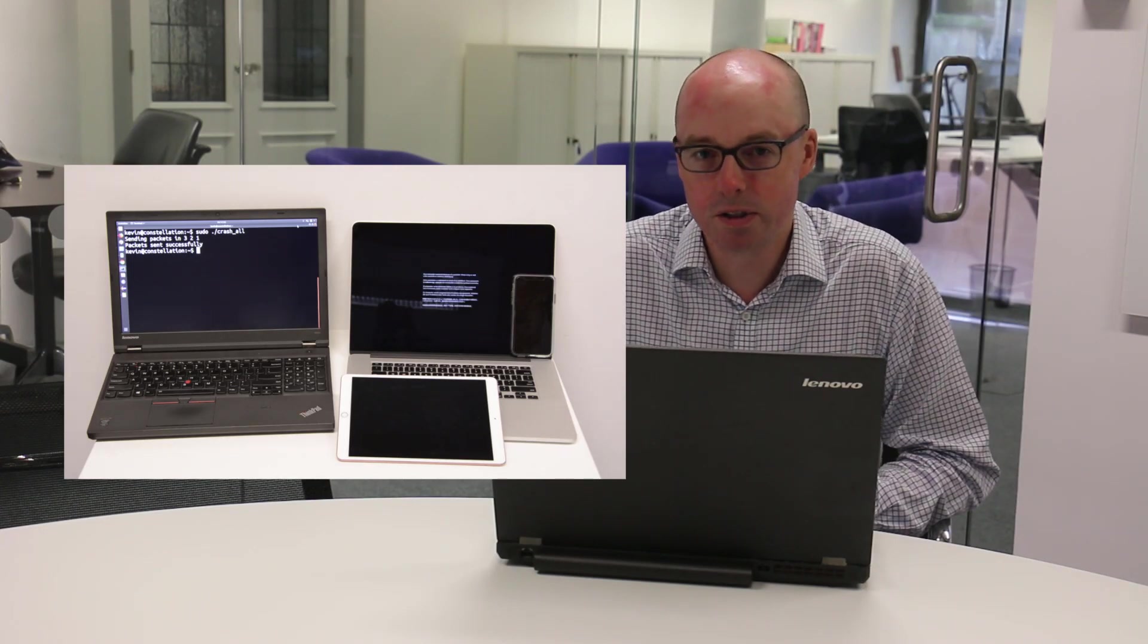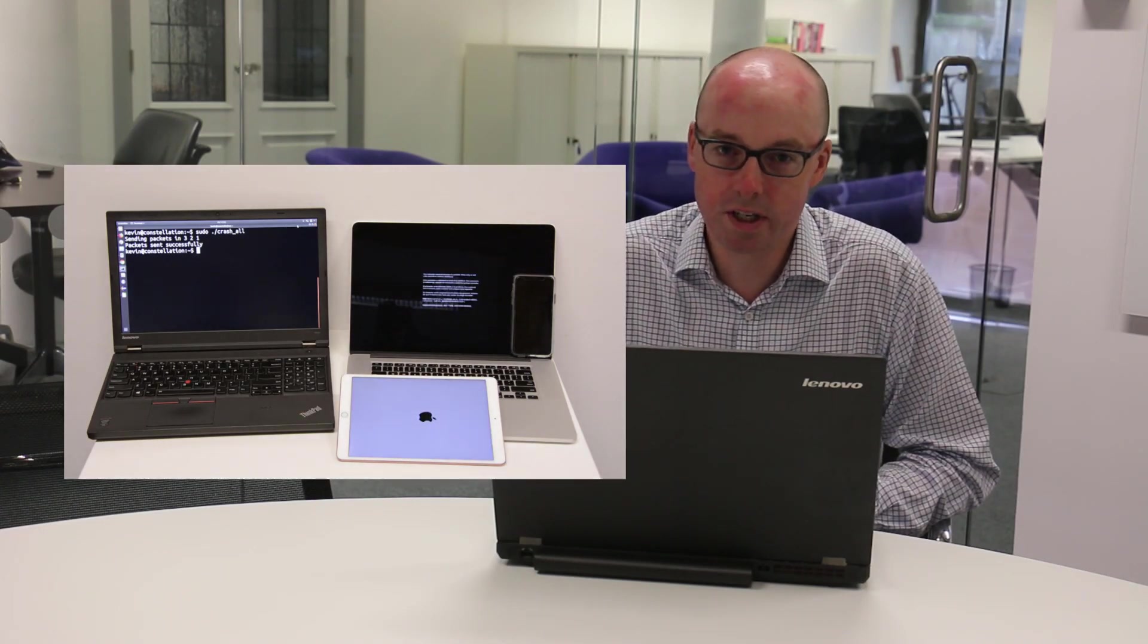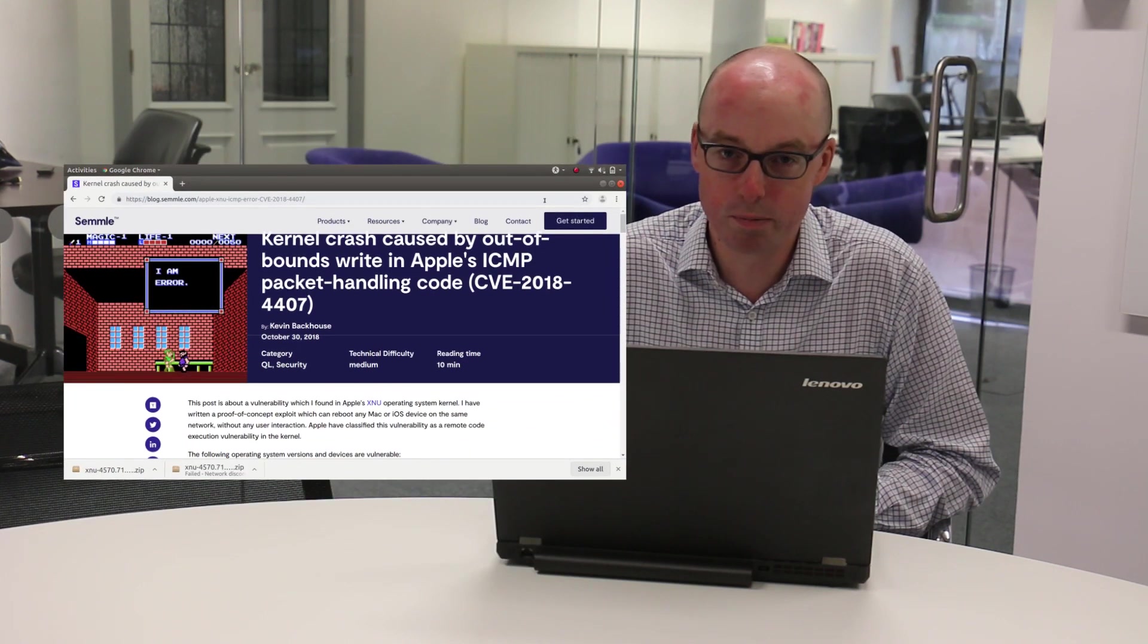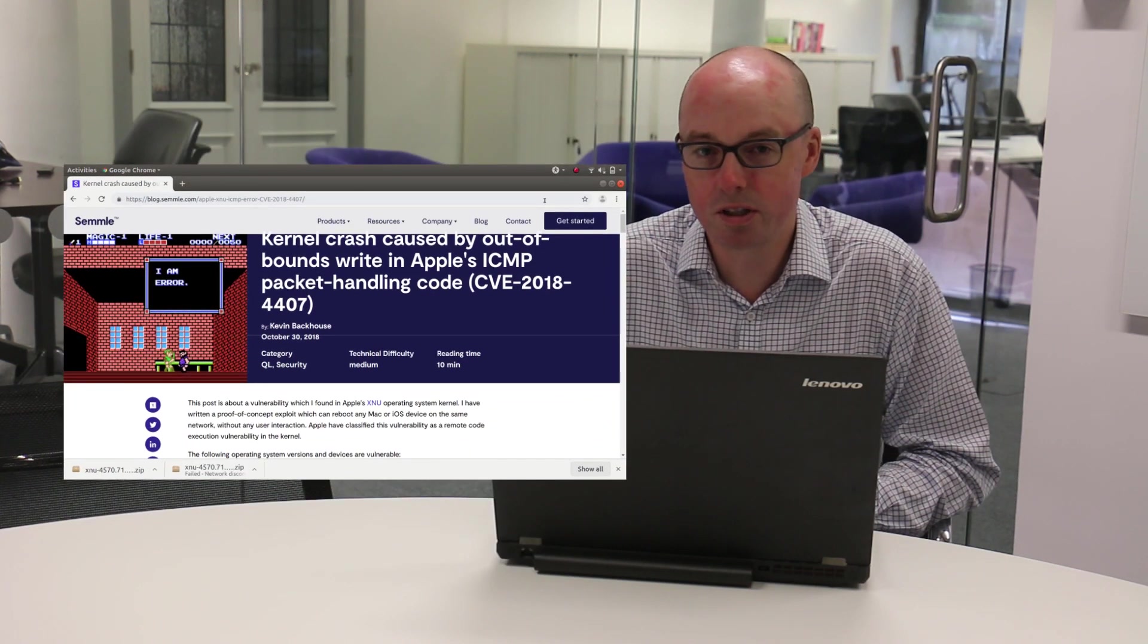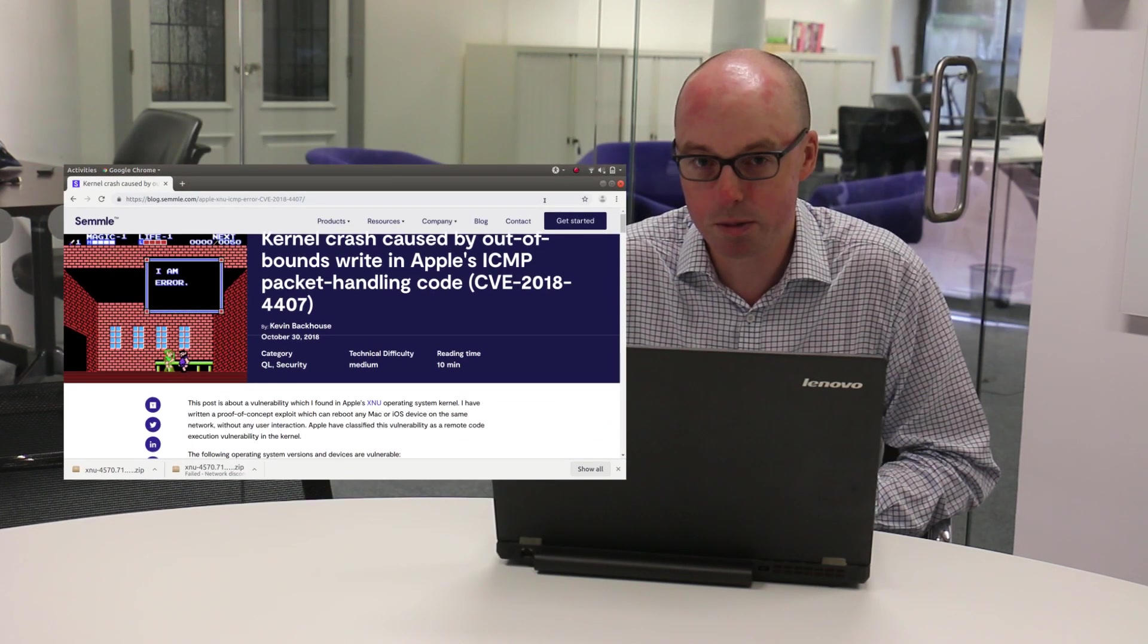I found that vulnerability with a QL query, but this video is not about that query, but about how I use QL to figure out how to write the exploit.